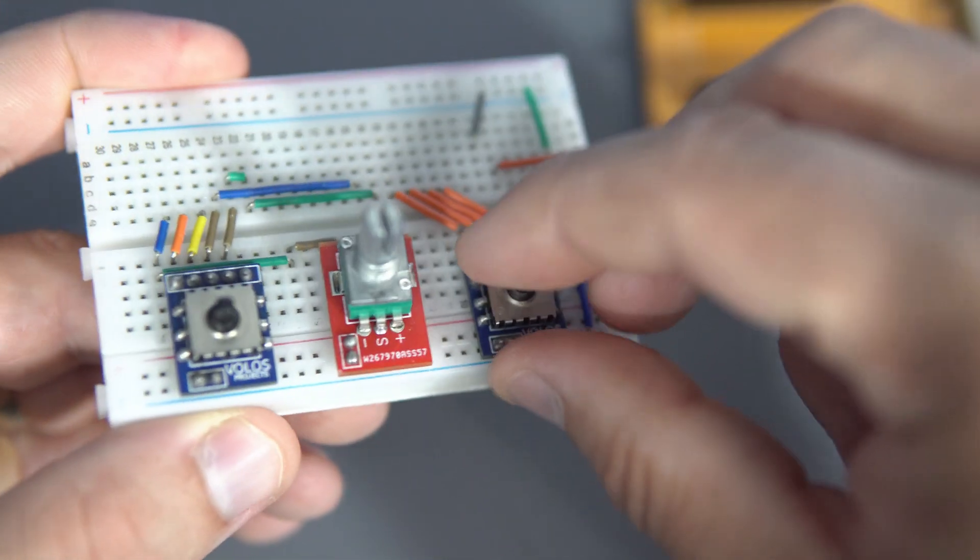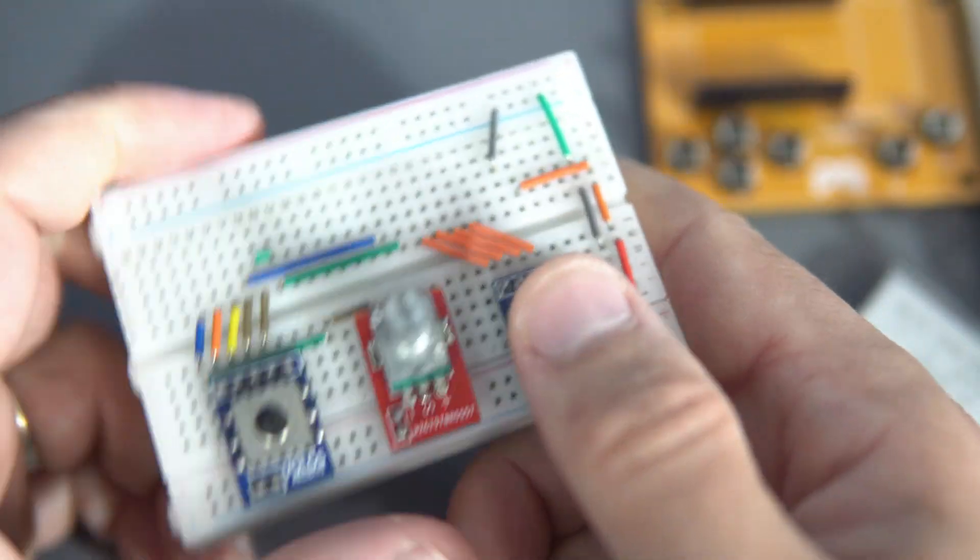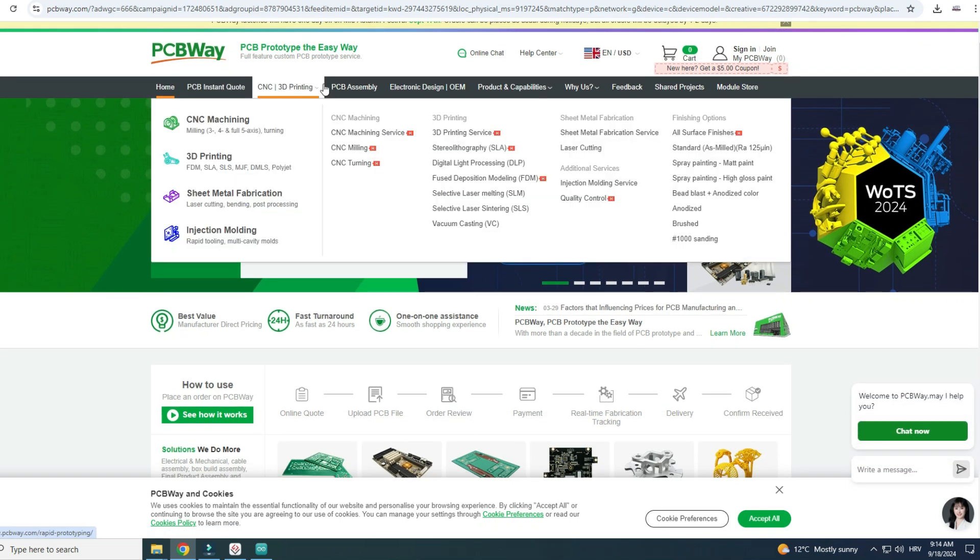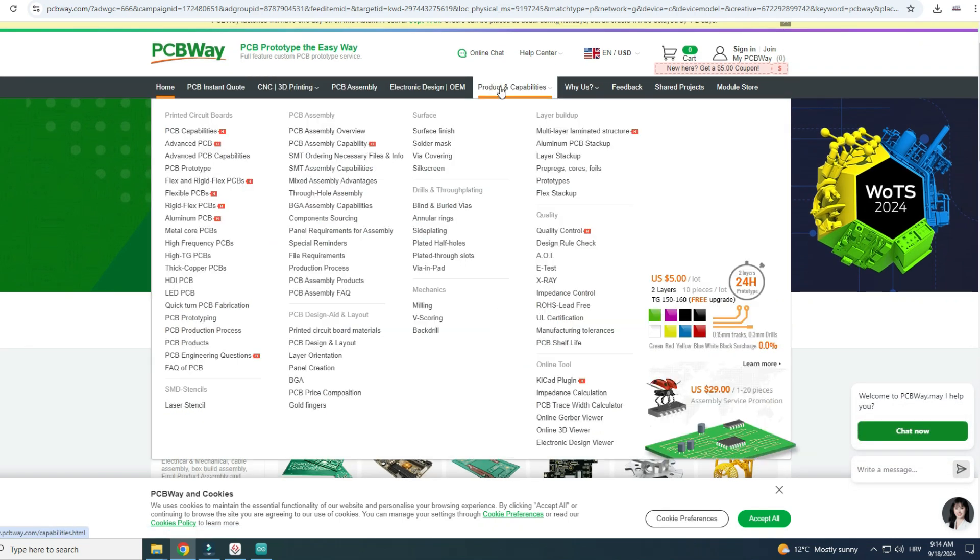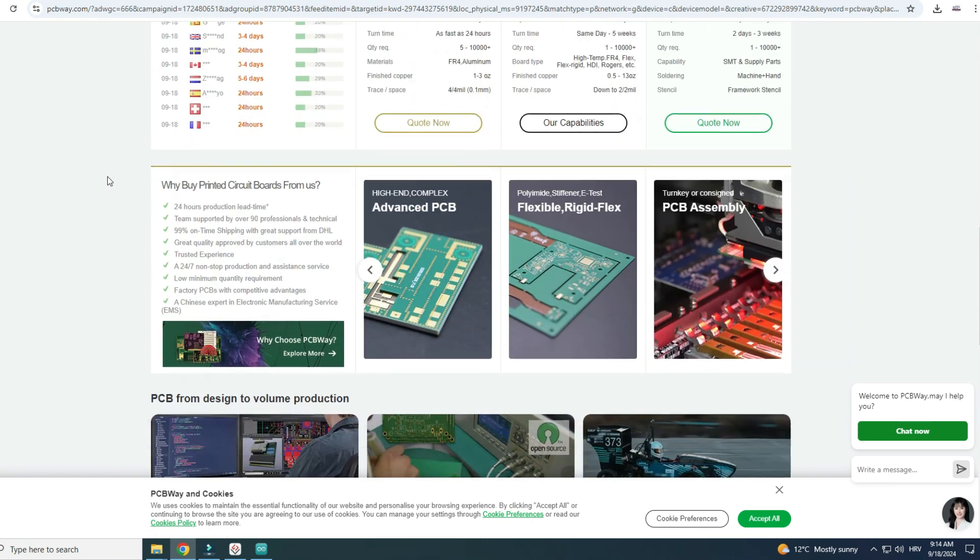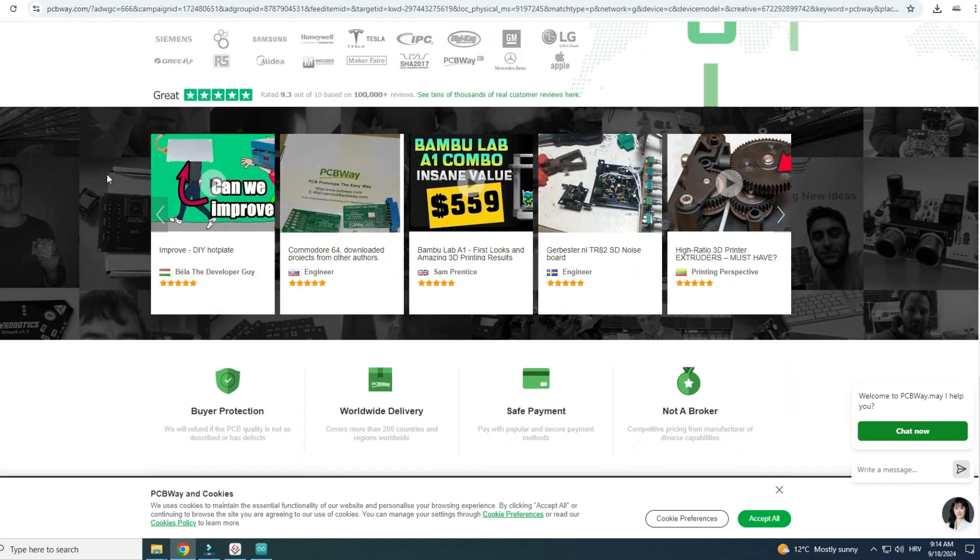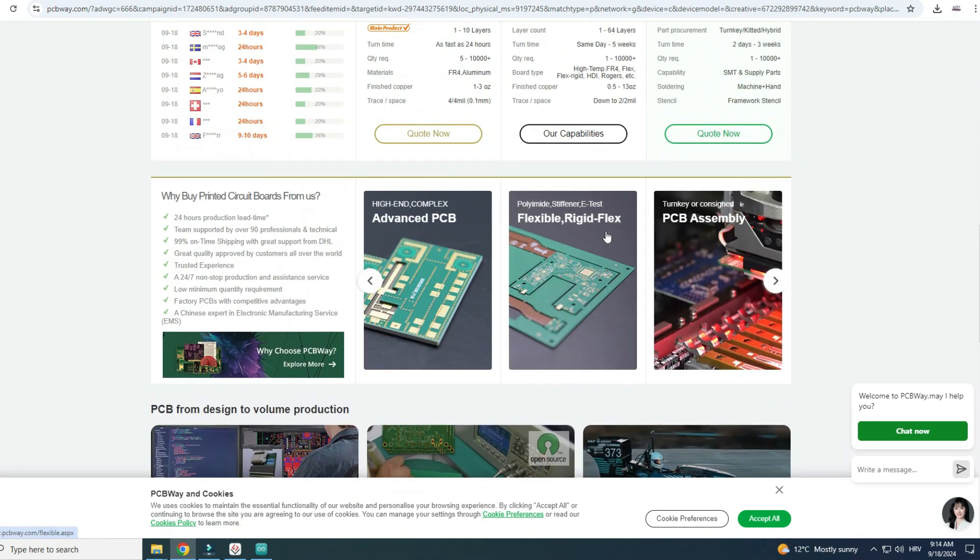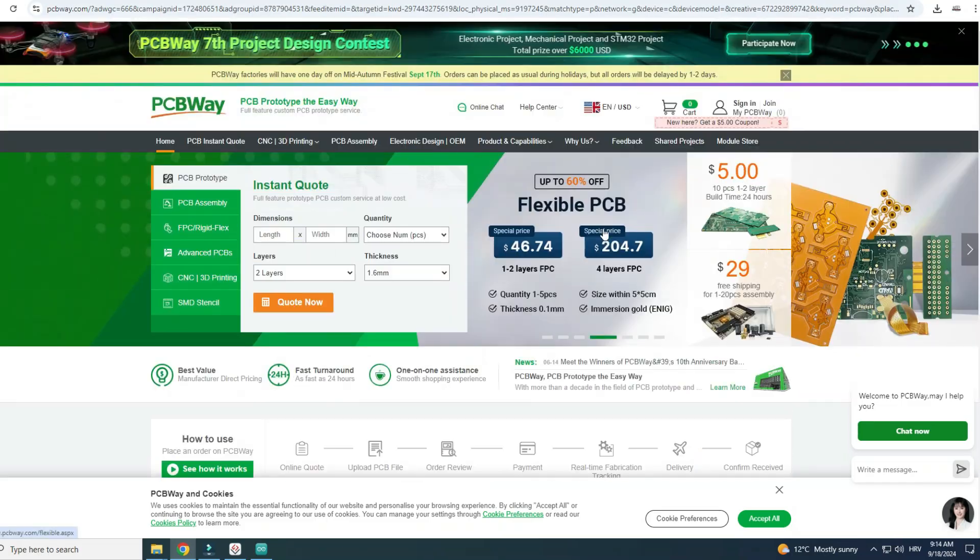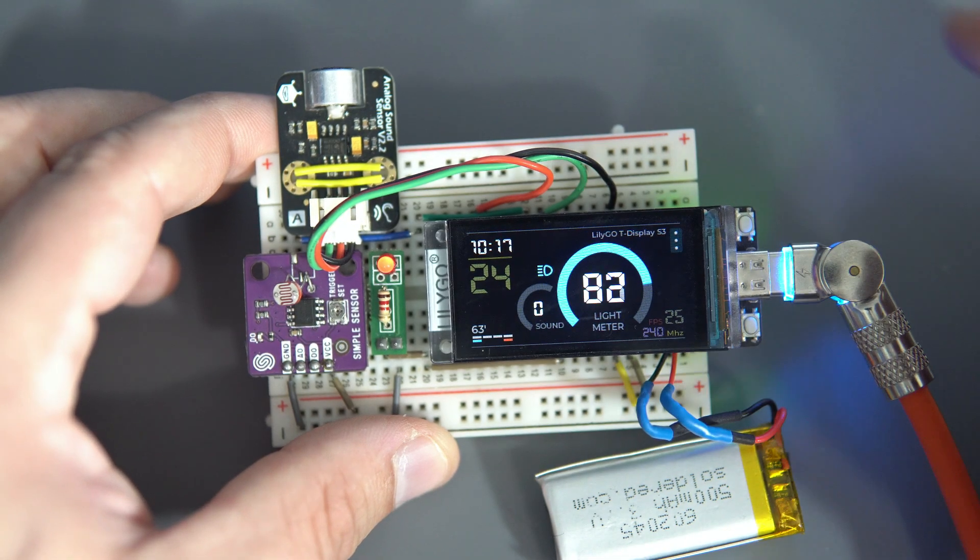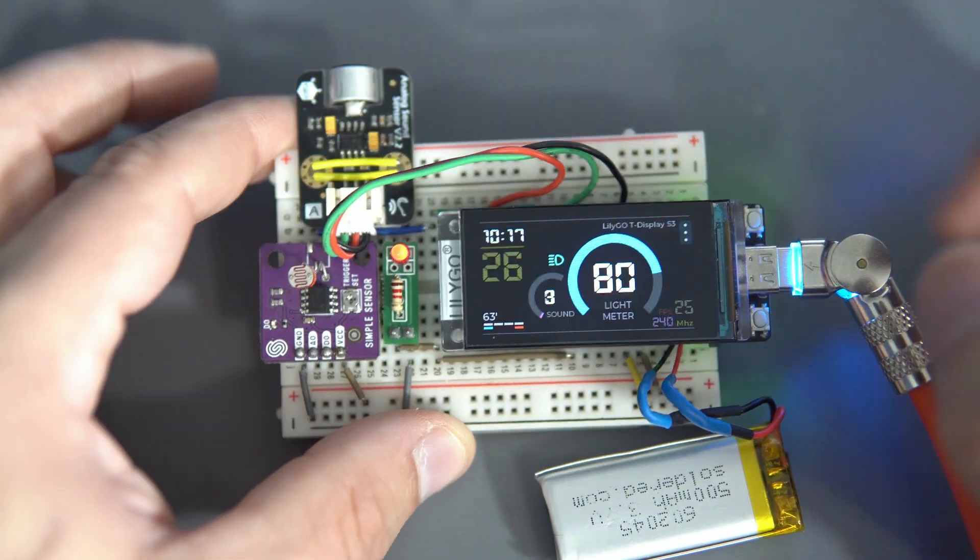Yes, I miss breadboard projects. In addition to PCBs, they also offer 3D printing services, PCB assembly, CNC services and more. Feel free to check out their website. Now we will continue with the tutorial.